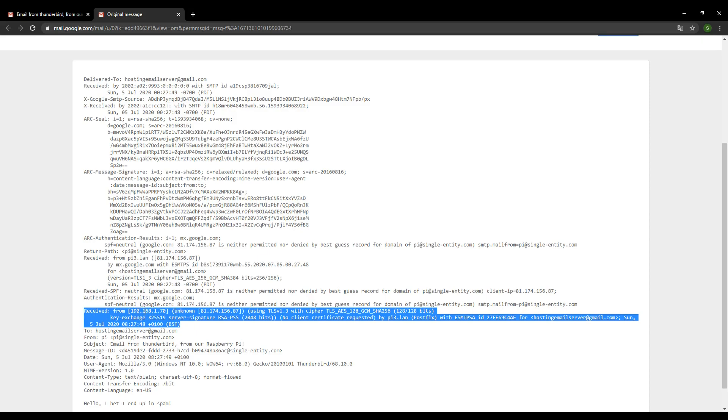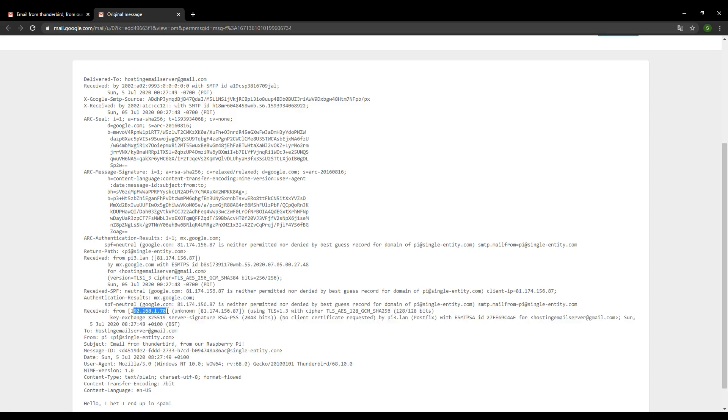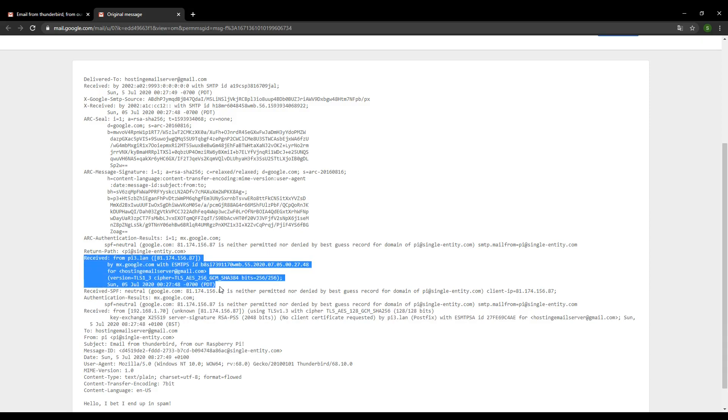But the part you really want to look for for safety to make sure you've got the right part is the part that has your email server's name on it. In my case, it says PI3 and has your external IP address. And as long as in that block, you can see a TLS version like I've got here - you can see TLS 1.3 is being used - you know that your email was sent from your client with start TLS enabled, and your email was indeed encrypted.